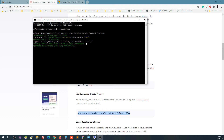Laravel is now downloading all its dependencies. This can take a little time. While it finishes installing, let's move on to setting up the virtual host on our web server.